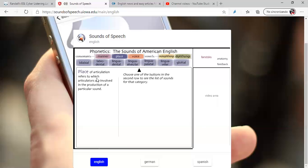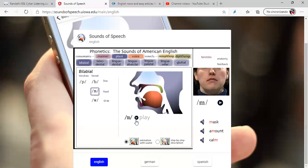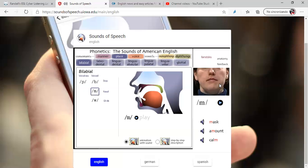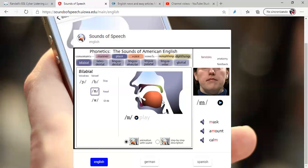For example, let's say place. It says place of articulation refers to which articulators are involved in the production of a particular sound. Choose one of the buttons in the second row to see the list of sounds for the category. For example, let's play bilabial. For example, /m/. Look at the video, look at the pronunciation on the video, look at the position of the mouth. And this sound is used to pronounce words like mask, amount, calm. This is very important, because in this way you are sure, you are really sure on how to pronounce words in English, how to pronounce phonemes in English.